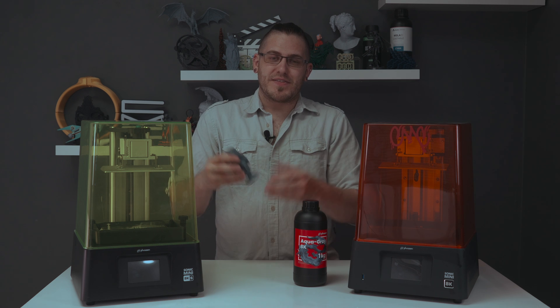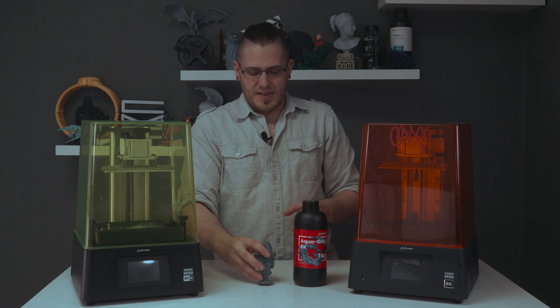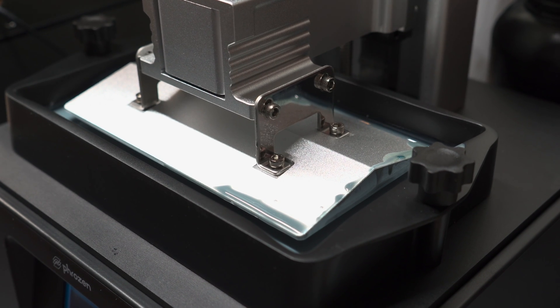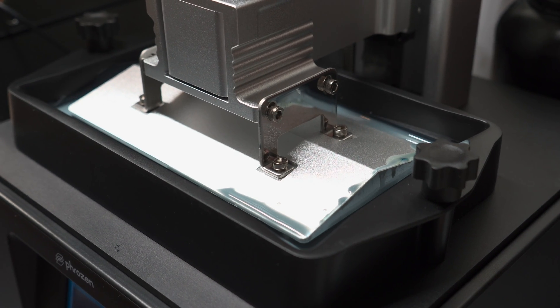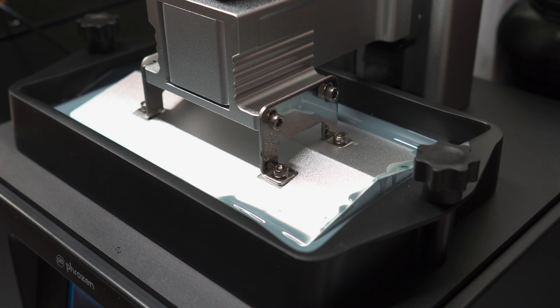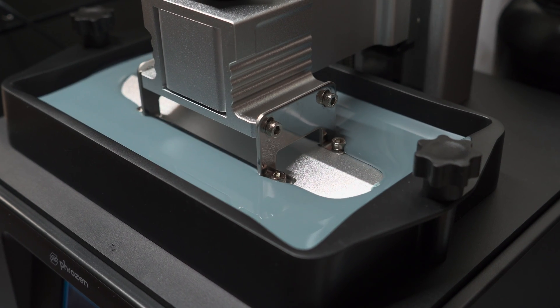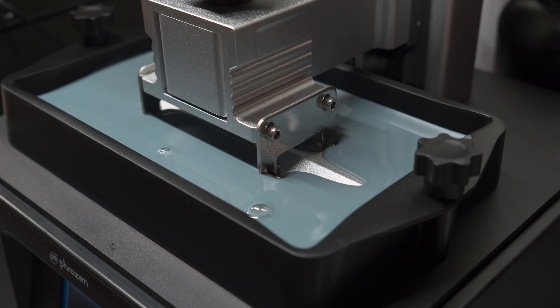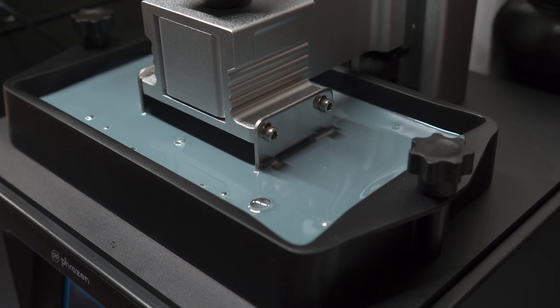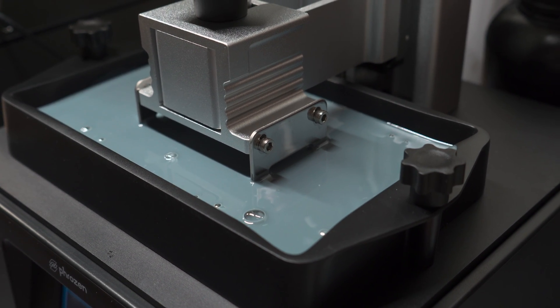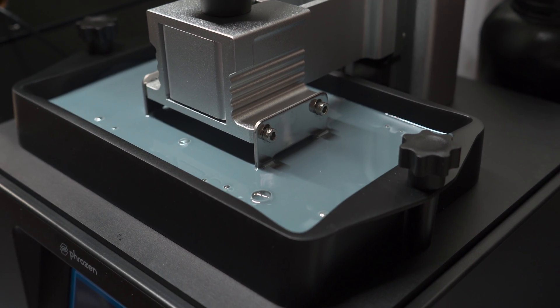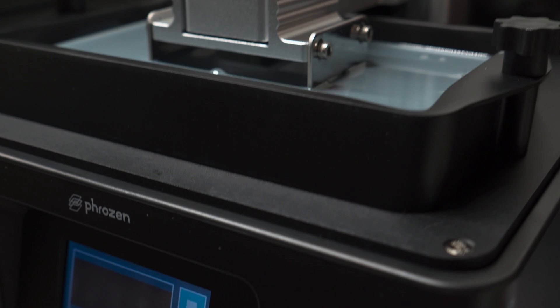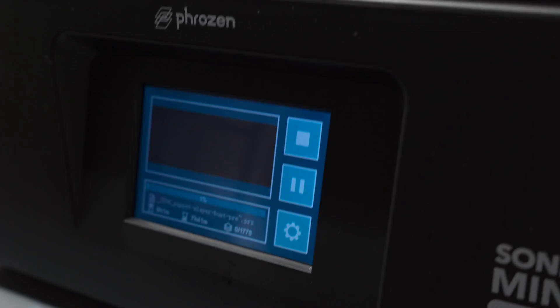We were using a base layer of 20 seconds down from the 35 second recommended base layer exposure and two seconds per layer after that. Both of these printers have excellent, amazing print quality that cannot be understated.